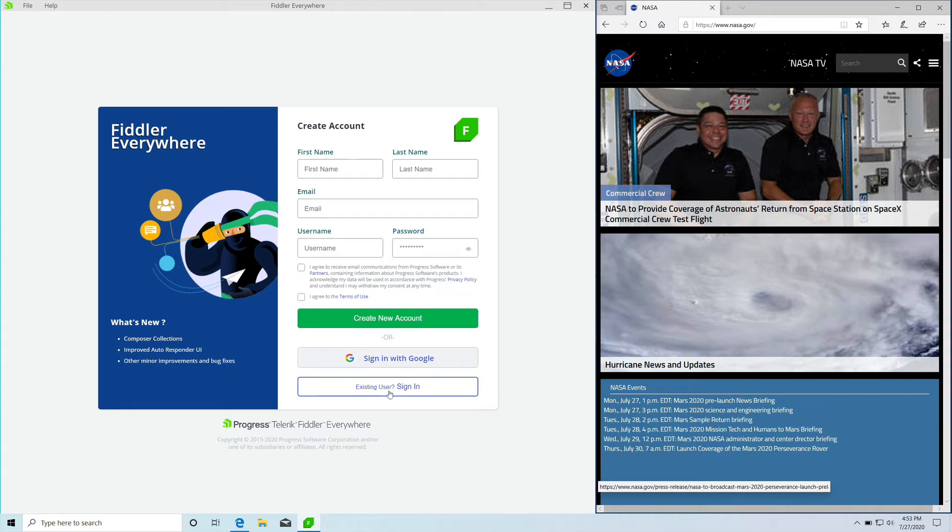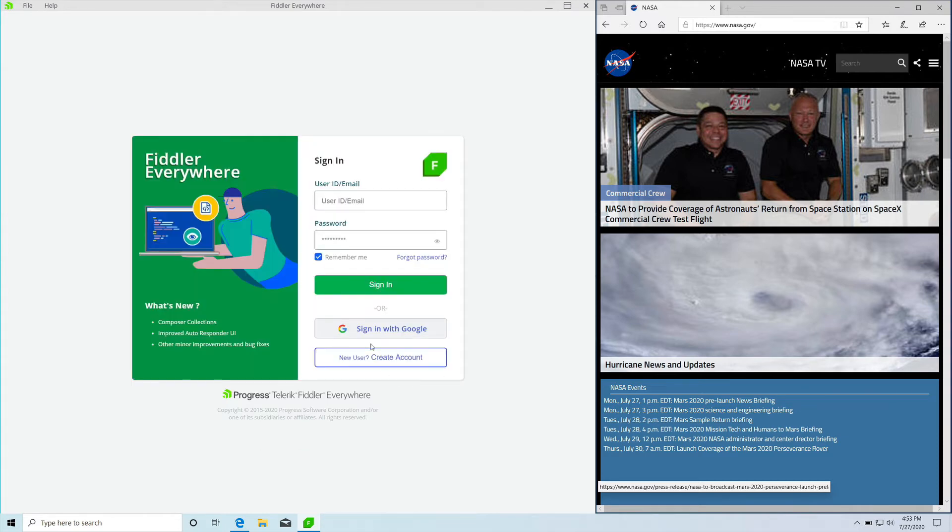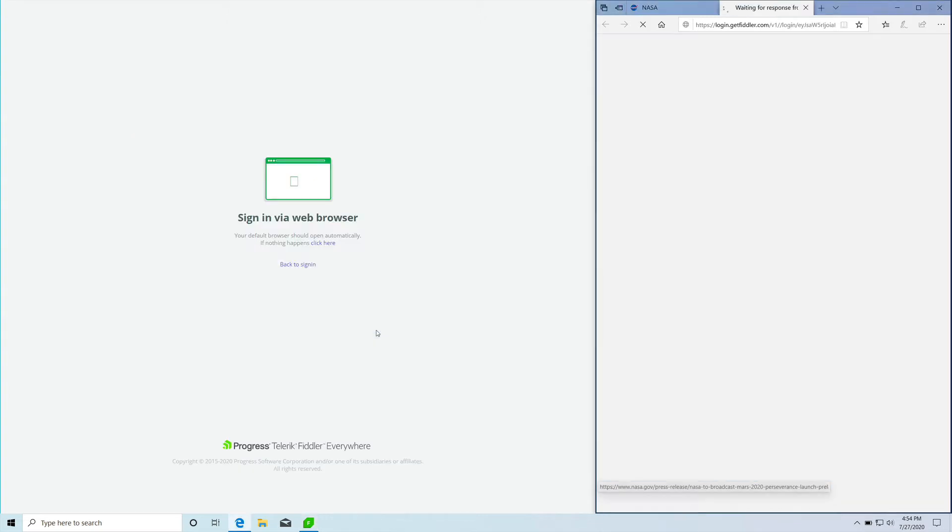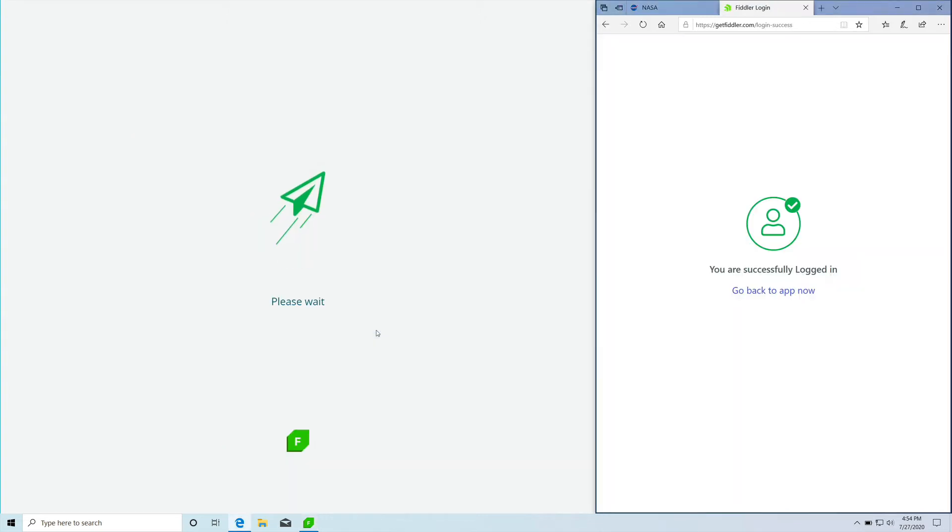Alternatively, you can use the Google authentication to sign in, and that's exactly what we are going to do now. Alright, it looks like Google has authenticated us and we are in Fiddler Everywhere.